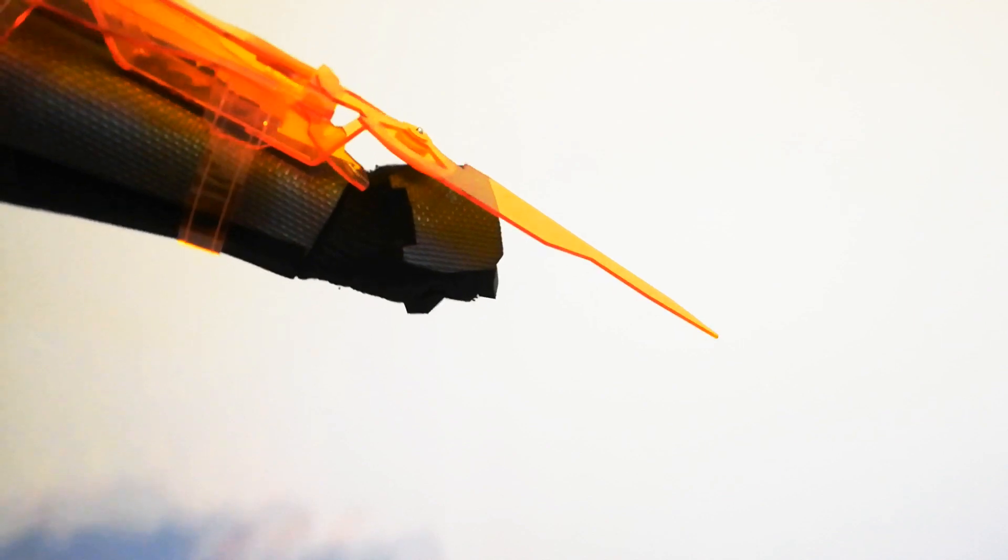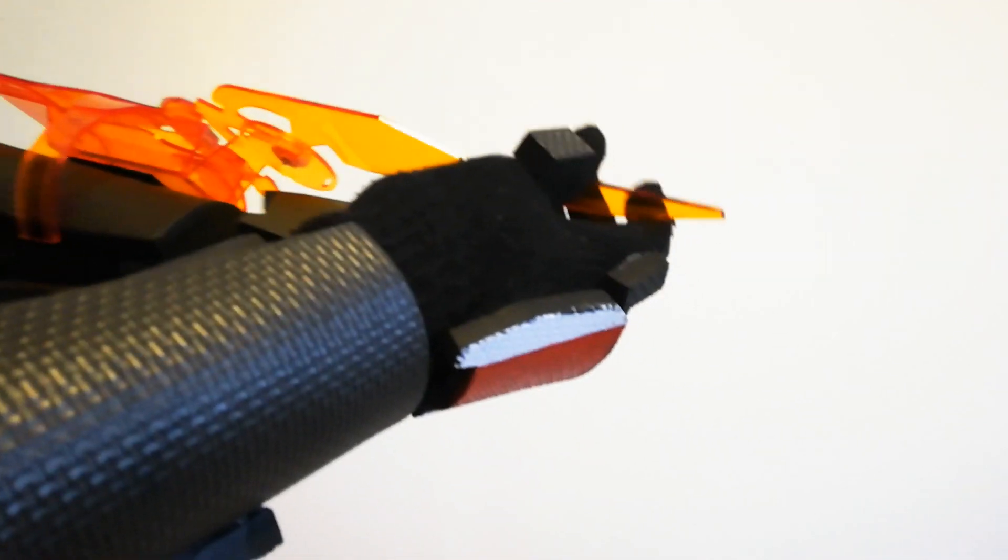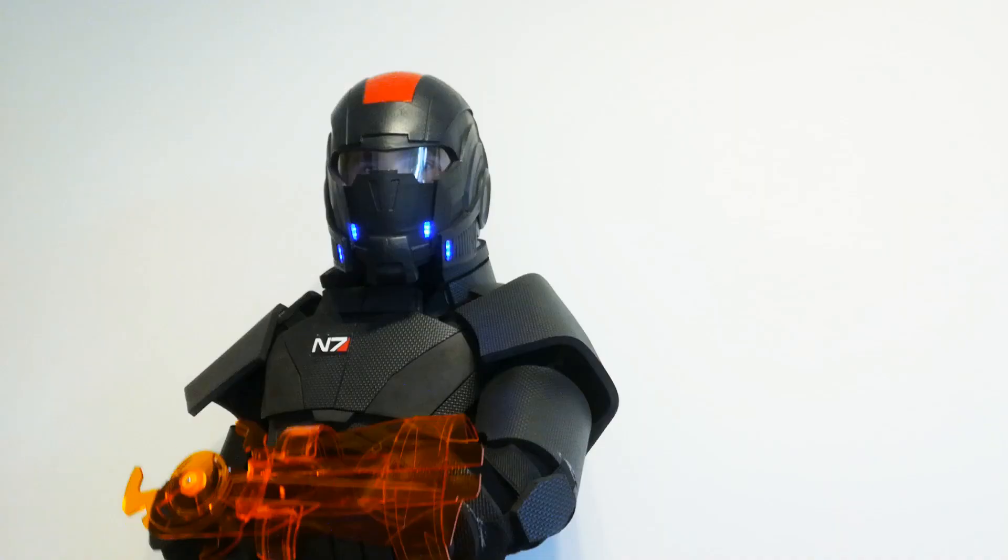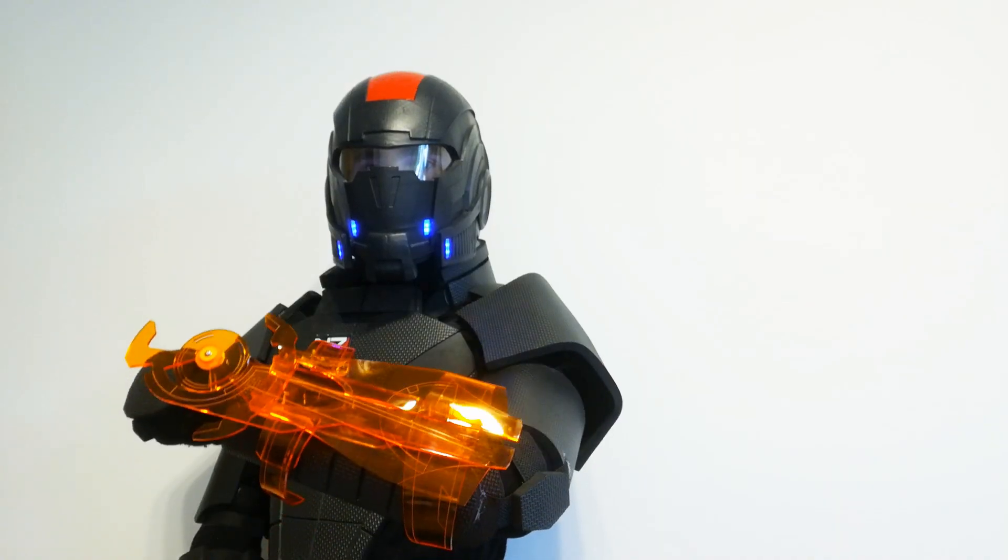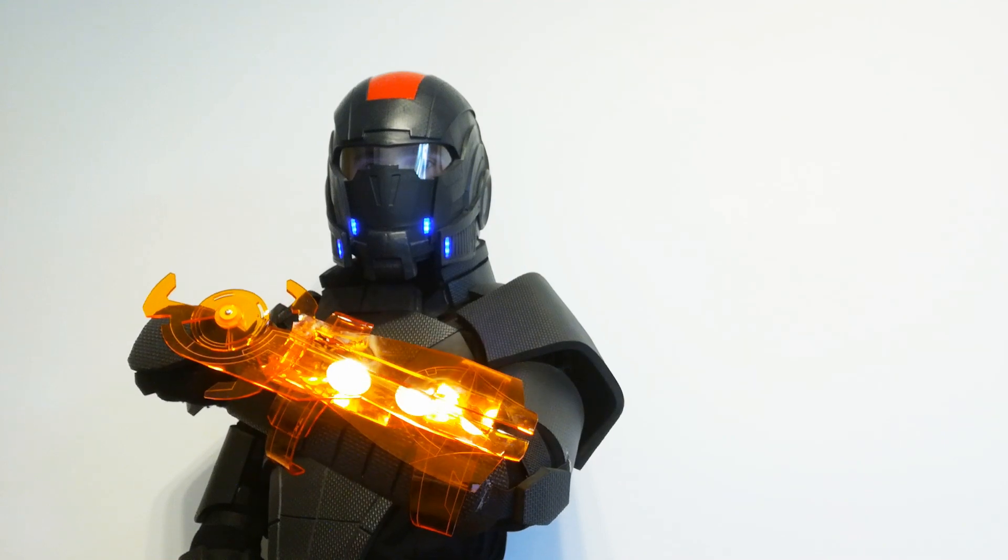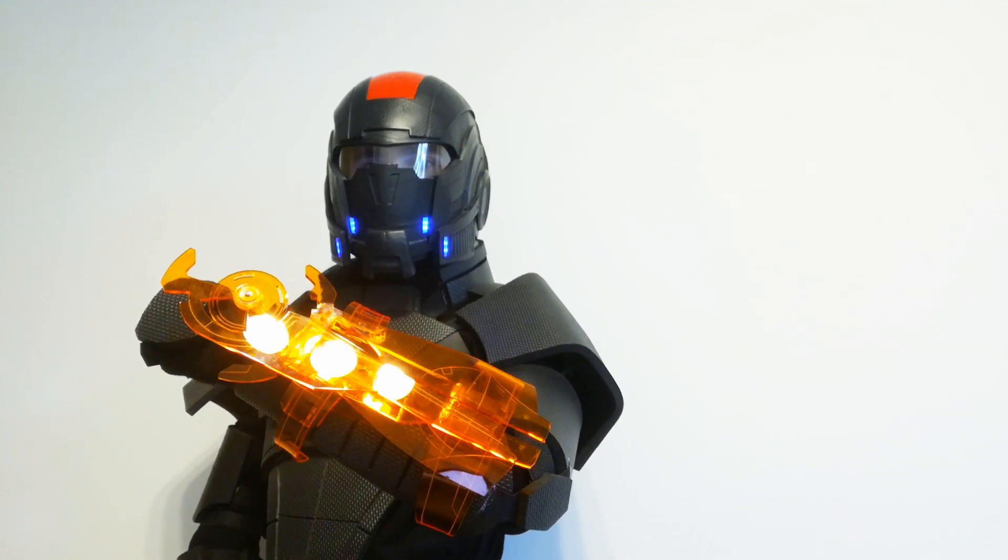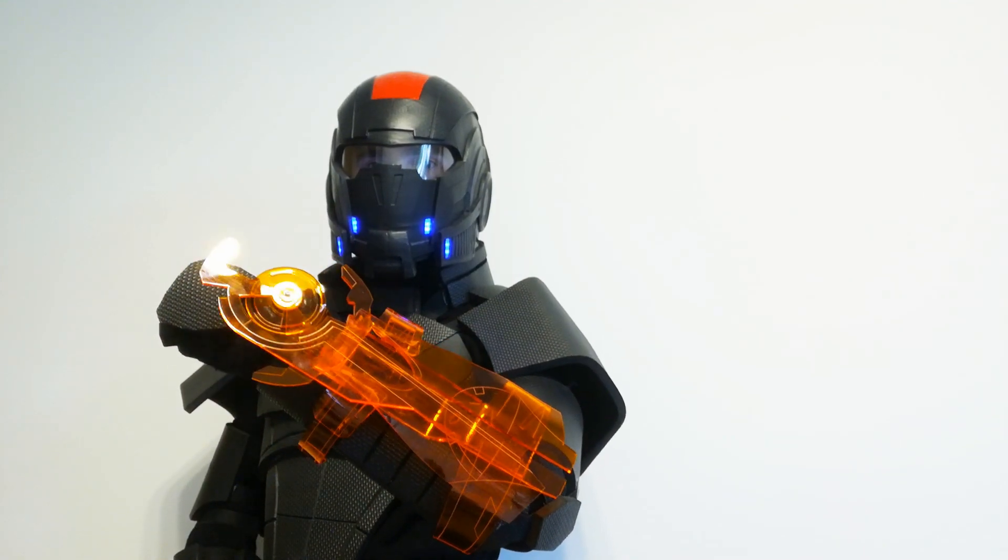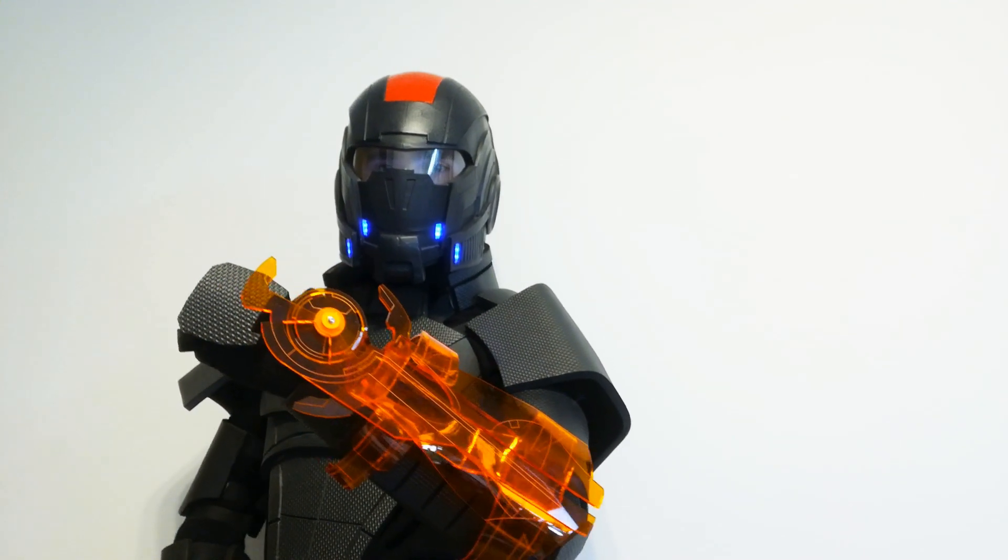The Omnitool was made out of transparent acrylic plastic and it was laser-cut to fit the forearm of my N7 armor. The tool is equipped with an extendable Omniblade which locks in place thanks to a 3D-printed hinge mechanism.